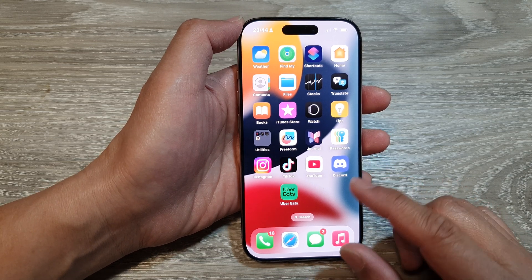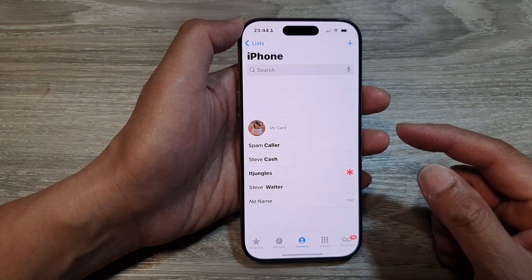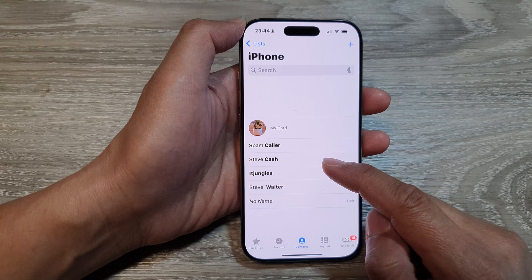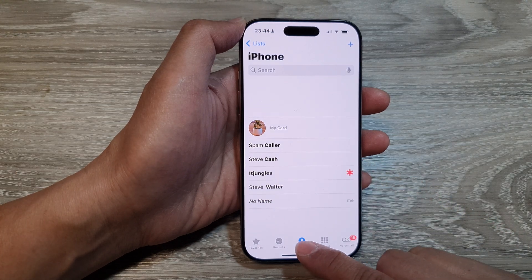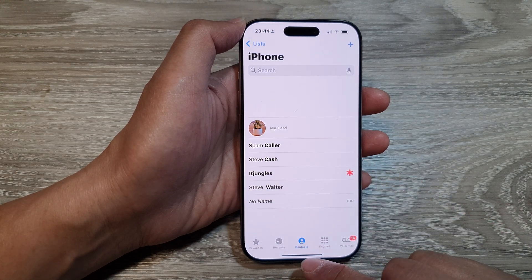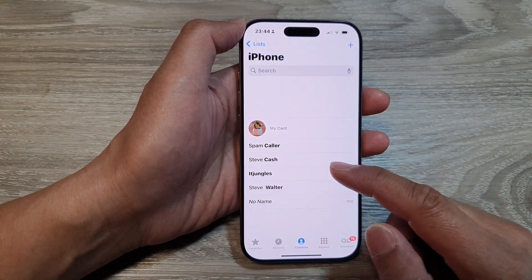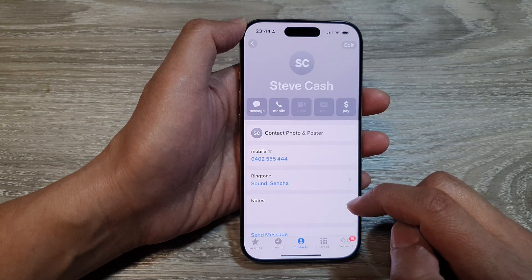Now from the home screen, tap on the Fronts application. Next, tap on the Contacts button at the bottom. Then in the list of contacts, open up a contact.